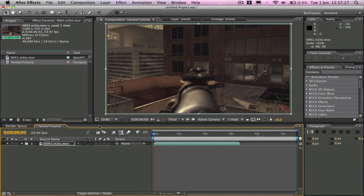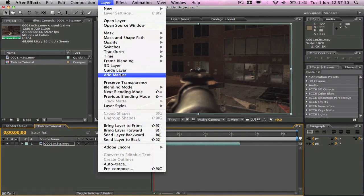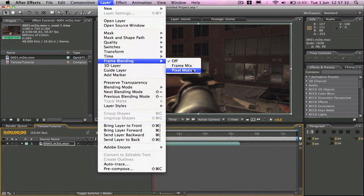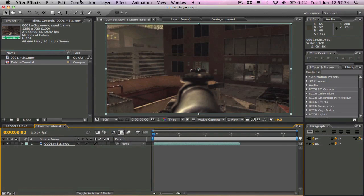And then once that button is clicked you want to go to layer, frame blending and turn pixel motion on.